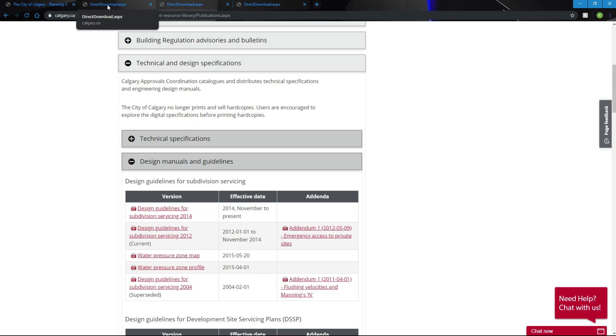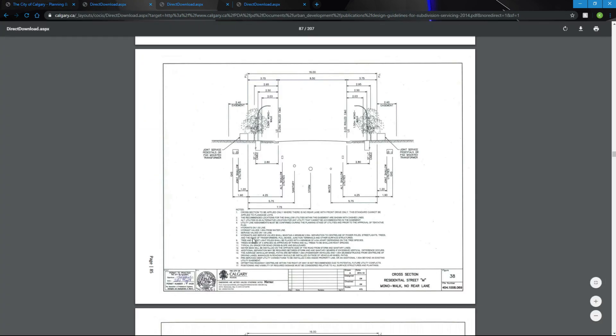I already have all the pages open that we need to access. On page 85 is our cross-section residential street with attached sidewalk, no back lane.